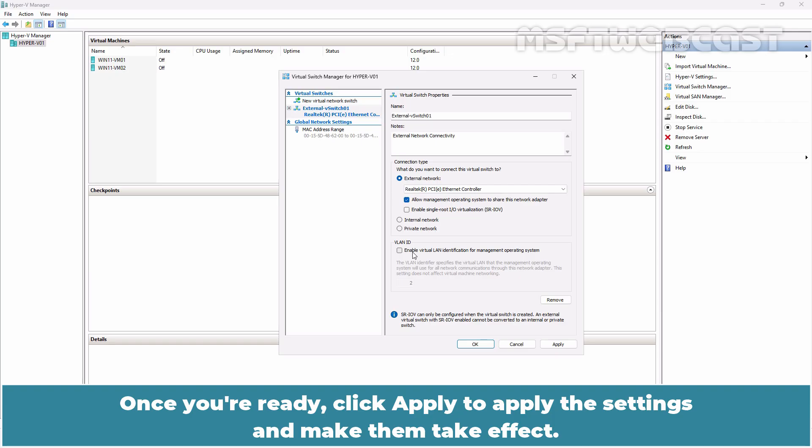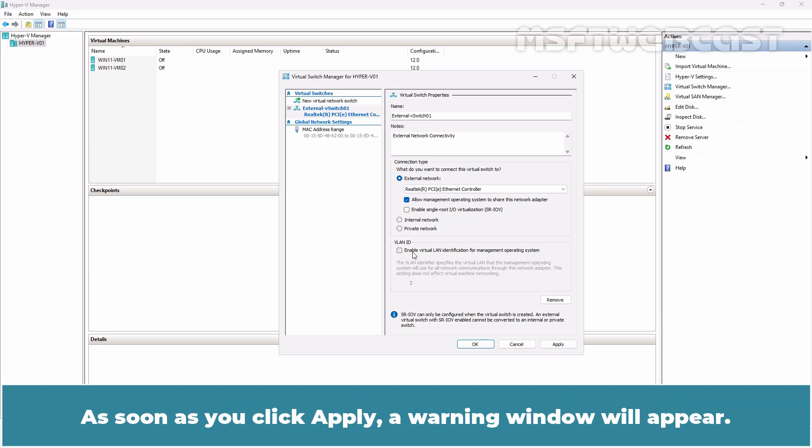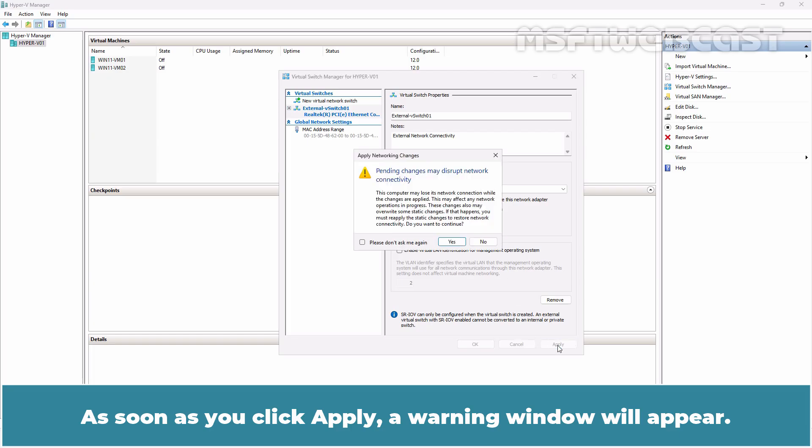Once you are ready, click Apply to apply the settings and make them take effect. As soon as you click Apply, a warning window will appear.